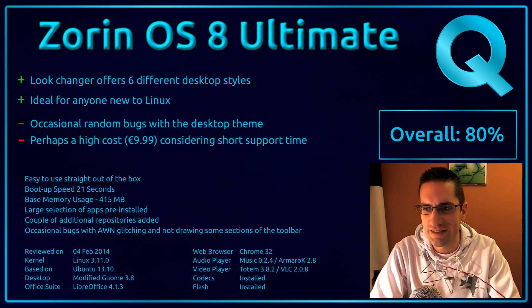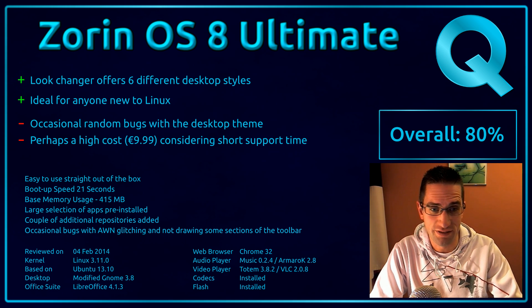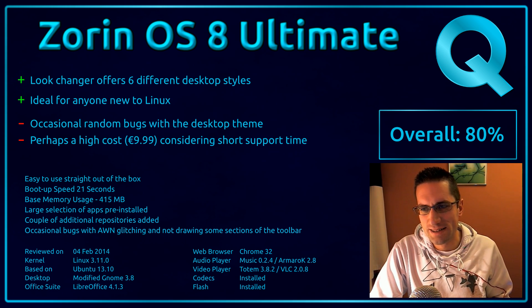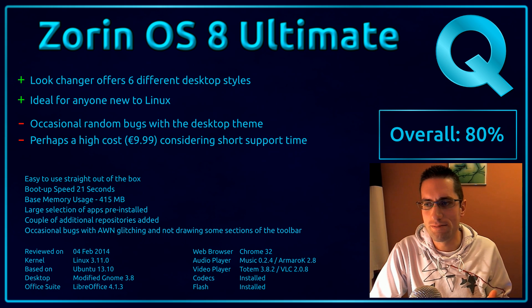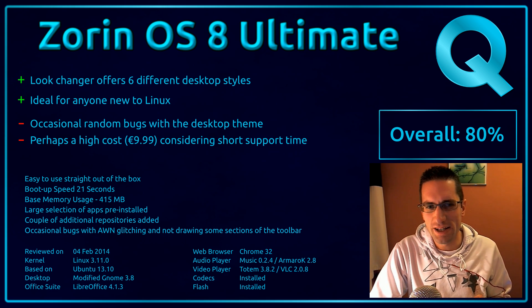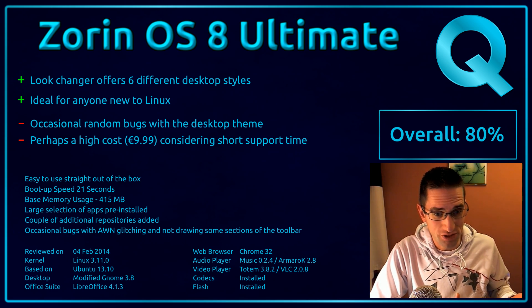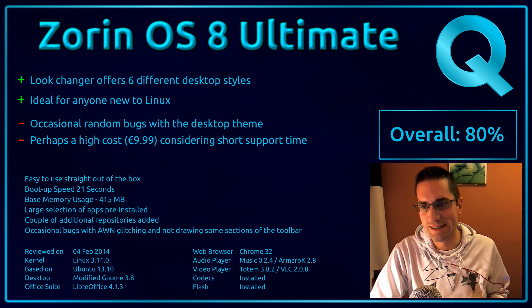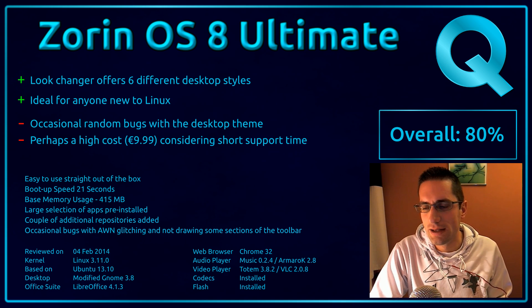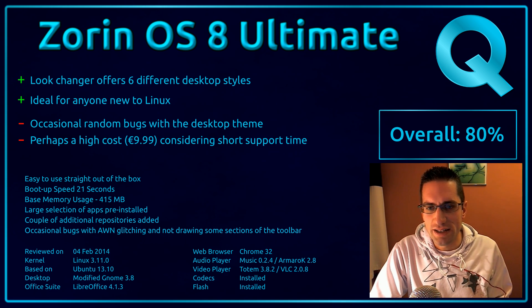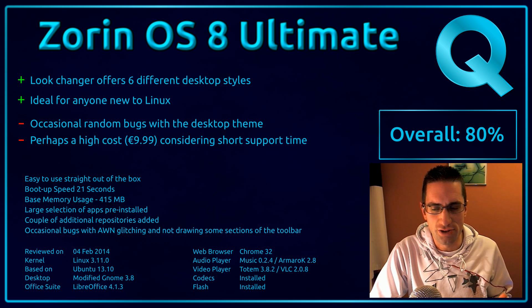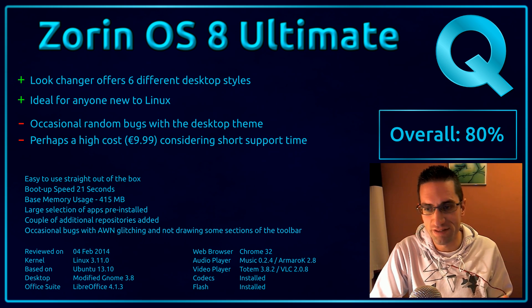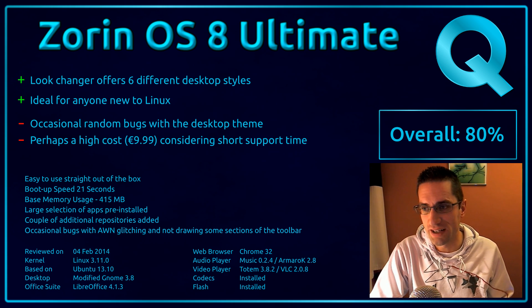But on the downside, it did have this occasional random bug for the desktop theme or the AWN bar. It wasn't too major, but it was there occasionally. But that could have been because maybe my ISO file was corrupted—I can't completely rule that out. And also you do have the possible high cost of €10 considering the short support time of nine months. But you do have the option of going for the long-term support release.